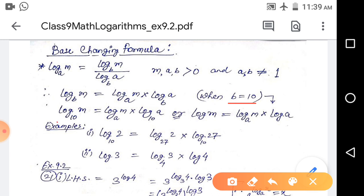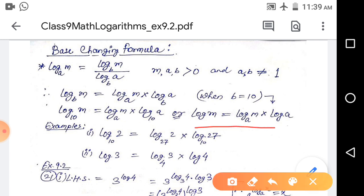Now suppose we replace b with 10. Then we have: log base 10 of m equals log base a of m into log base 10 of a. Since if the base is 10 we can drop it, this becomes: log m equals log base a of m into log a. This is an easy-to-remember form of the formula.